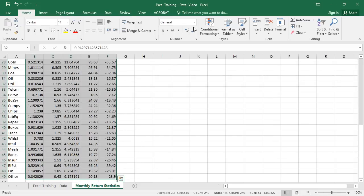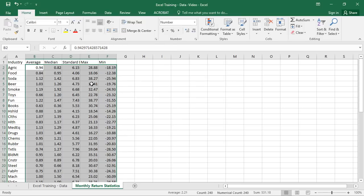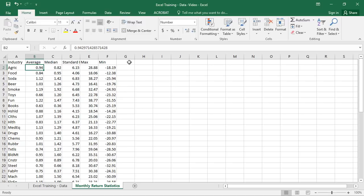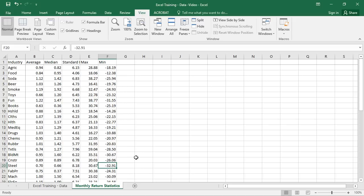The formatting disappeared, but it's easy enough to format these back as numbers with two decimal places. We'll also want to freeze those cells. Now we actually have something convenient and readable — we can see that the steel industry has an average return of 0.7% per month over this time period and a minimum return of about negative 33%. Your boss or professor can look here and immediately see the completed analysis in the monthly return statistics sheet.